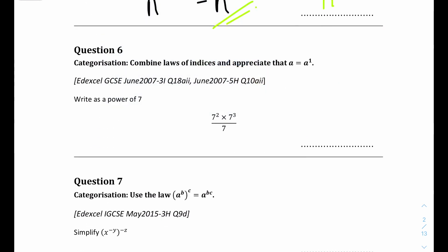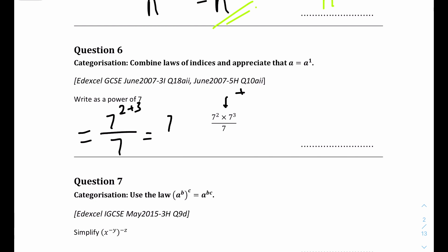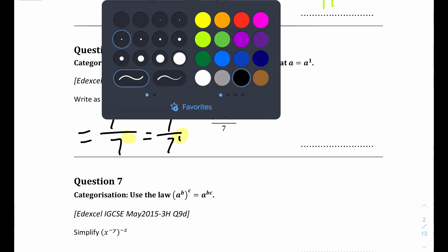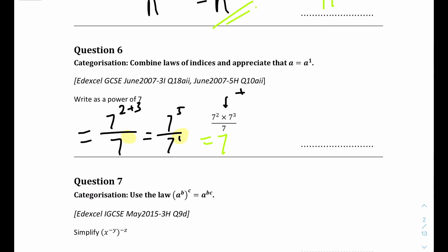Question 6: we have 7 to the power of 2 times 7 to the power of 3, divided by 7. For the top, we have 7 to the power of 2 plus 3 because multiplying means adding powers in indices. That gives 7 to the power of 5 divided by 7 to the power of 1. Division means minus in indices, so the final answer is 7 to the power of 5 minus 1, which is 7 to the power of 4.